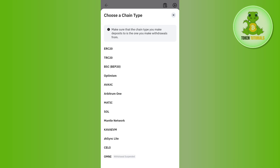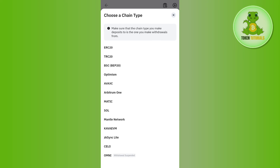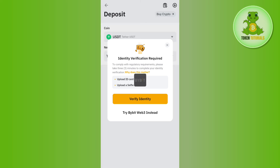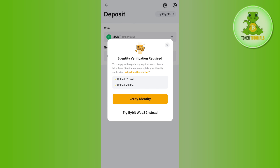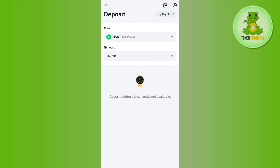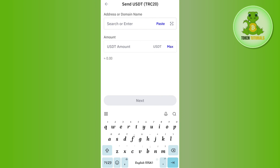It will then ask you to choose the chain or the network. You will be given various networks, but since in Trust Wallet we selected the TRC20 network, you will have to select the same network here. You will then be able to see the QR code as well as the deposit address.